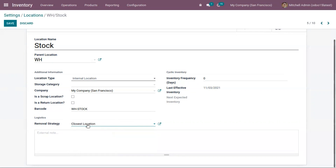Then we have Closest Location. In the case of Closest Location, if you don't have enough stock in the main stock location, it auto-searches for the nearest sub-location of stock and products will be taken from that location.